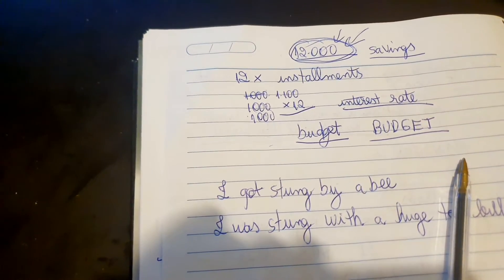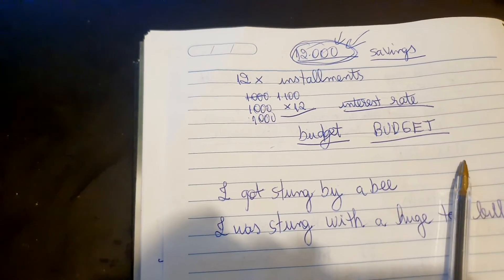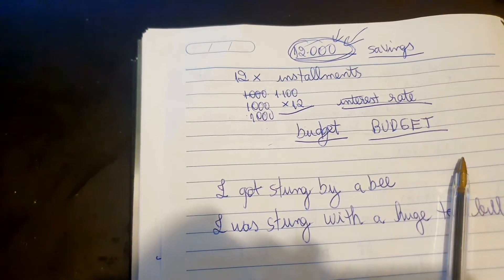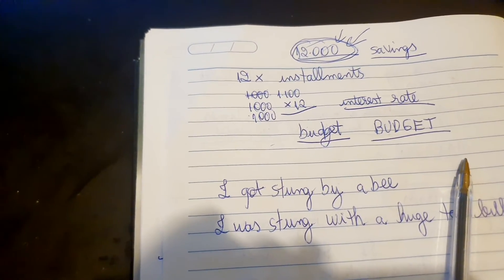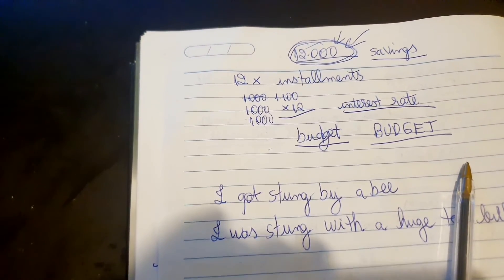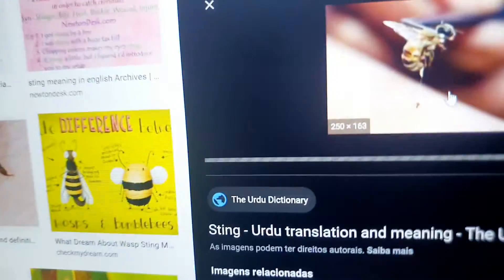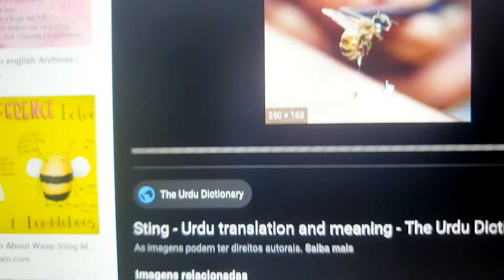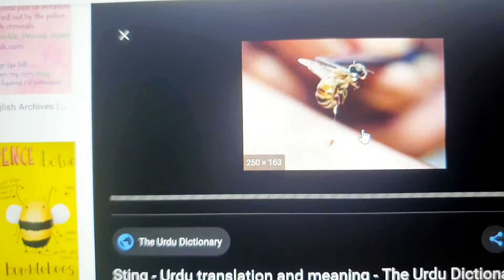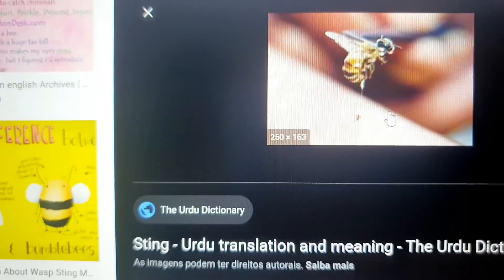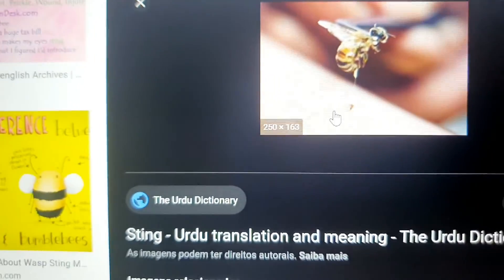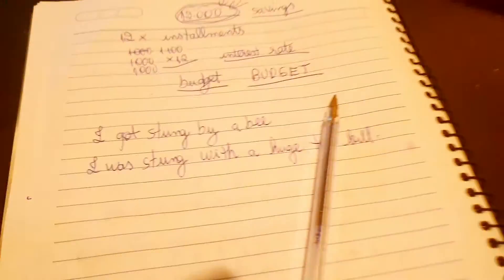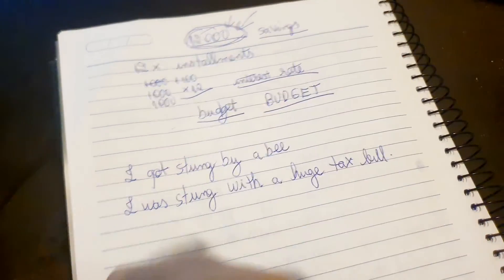That's it for today's video — I hope you enjoyed it! I'm now seeing some images of bees while reviewing the sting example. I got stung by a bee once, and looking at this picture of a bee stinging a person — I can almost feel the pain! See you in the next video, bye-bye!